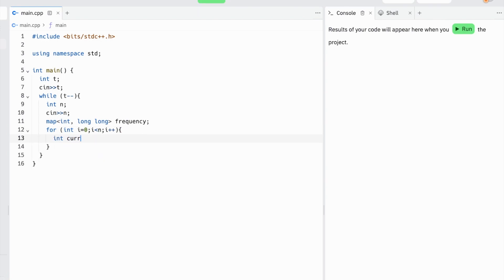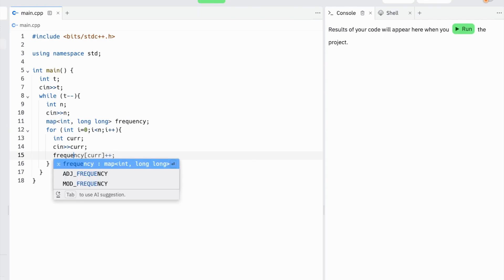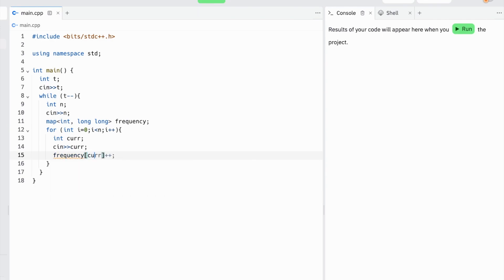Now we'll input each of the values for a_i as 'curr'. We'll input this, and then we're going to add one to the frequency list of curr.